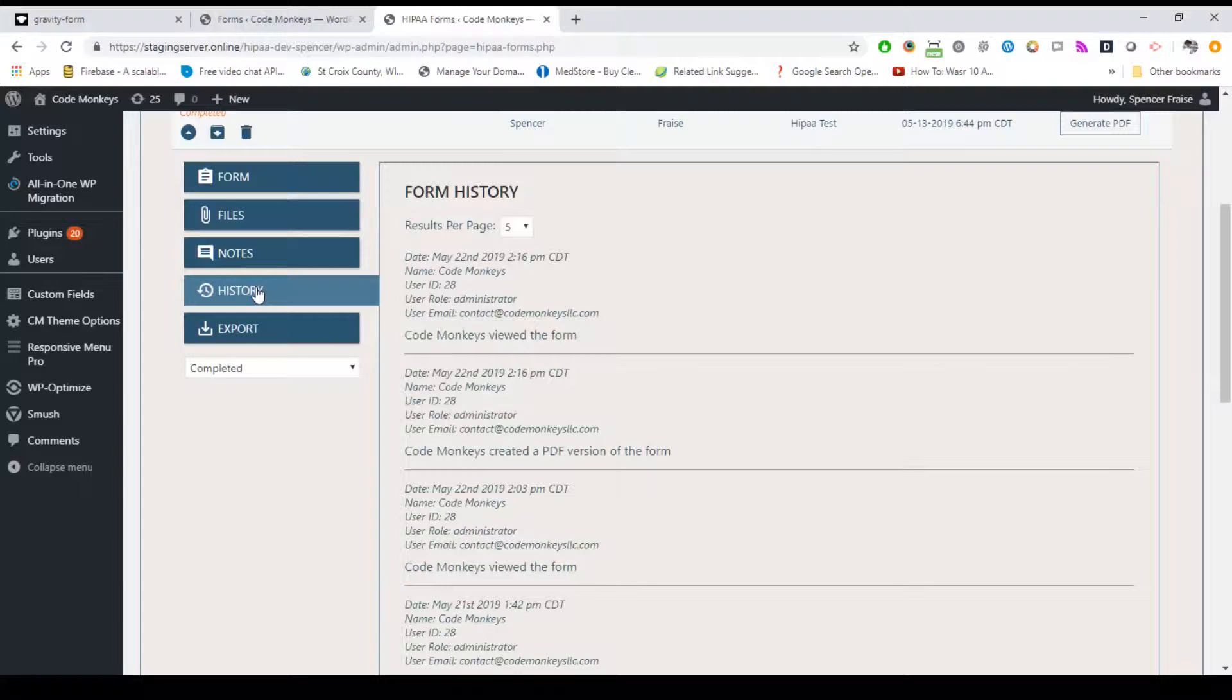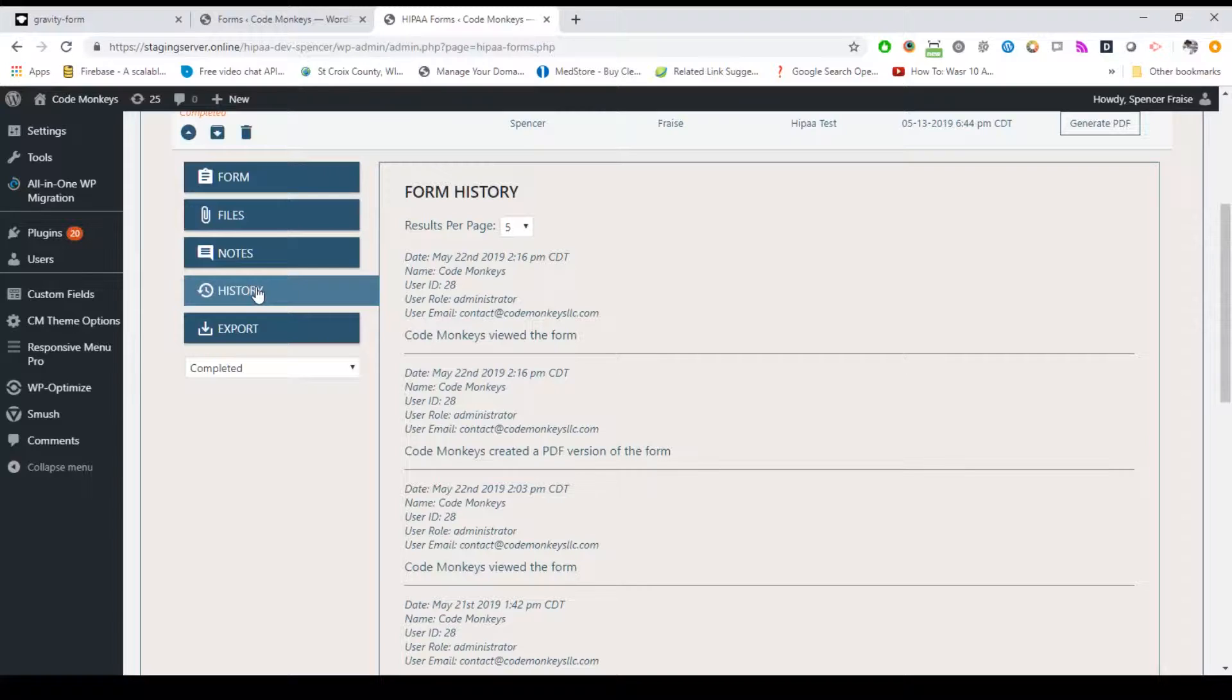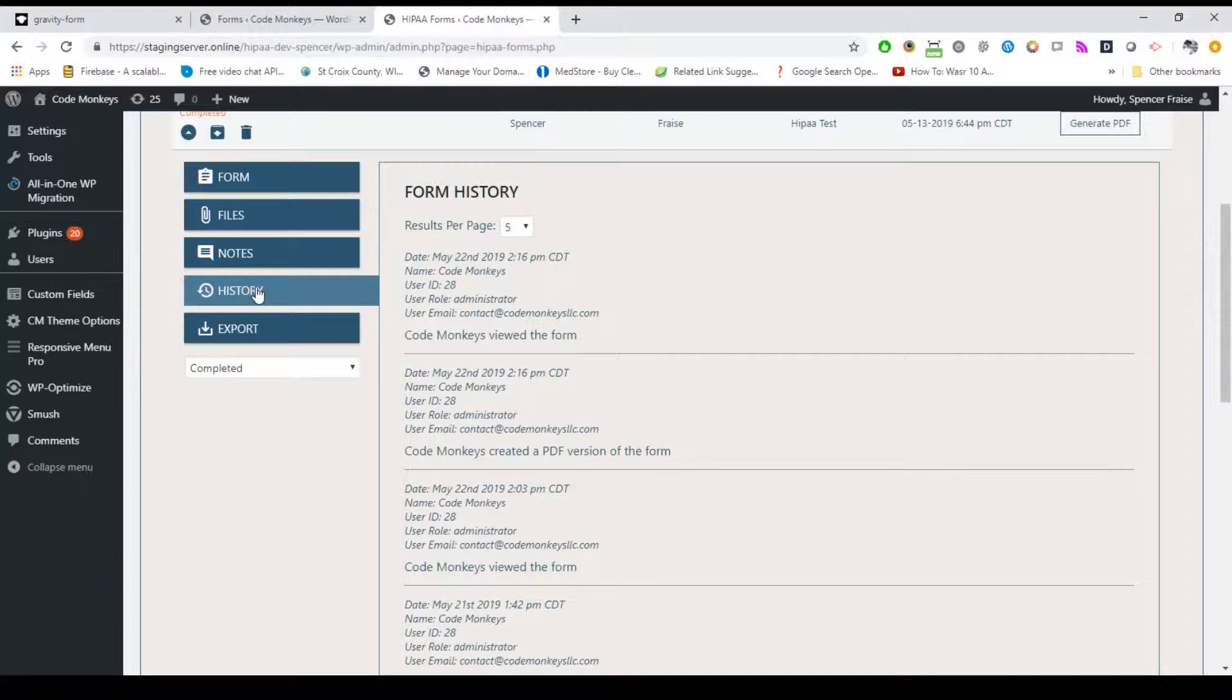The history tab displays that specific form's history, which can be useful during a HIPAA audit or backtracing purposes. While we log general access to the HIPAA forms interface, this history is strictly for the specific form. Anytime someone expands the form, generates a PDF version of the form, prints the form, archives the form, restores the form, sets a custom status, or destroys the form, it's logged with that event along with a timestamp, user ID, username, and user email.